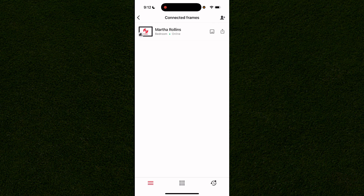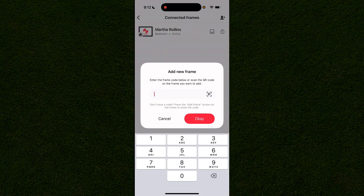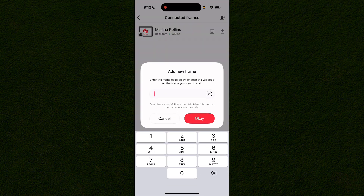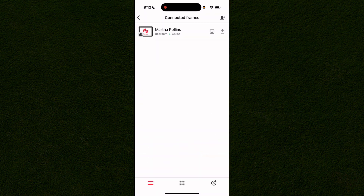If you don't see any frames and want to add one, in the very top right-hand corner there's a person icon with a plus next to it. You can get your frame code from the settings on your frame, type it in, and click okay to connect it — or you can use the QR code.